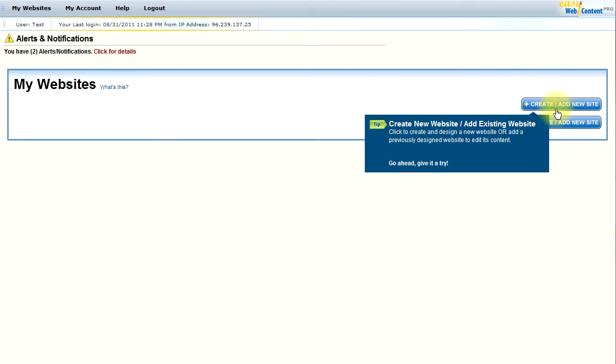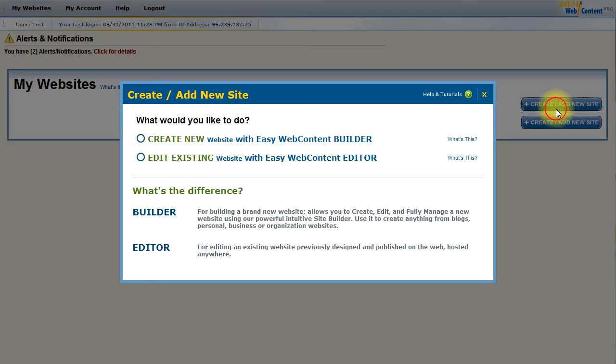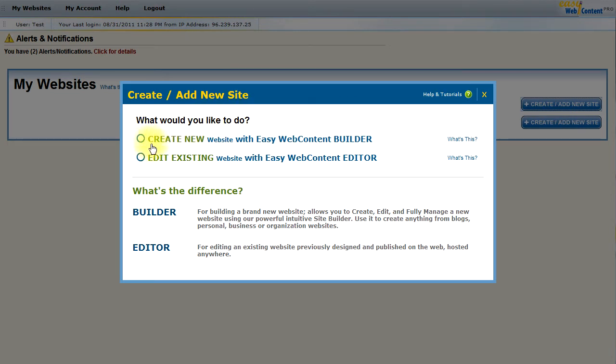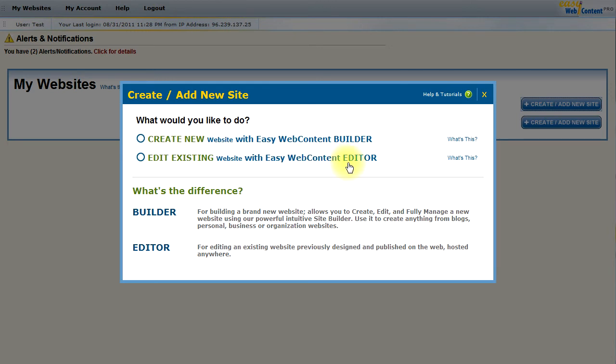Simply click on the button and you'll be presented with a little pop-up that allows you to create new website with EasyWebContent Site Builder or edit an existing website with the EasyWebContent editor. There's basically two separate systems.